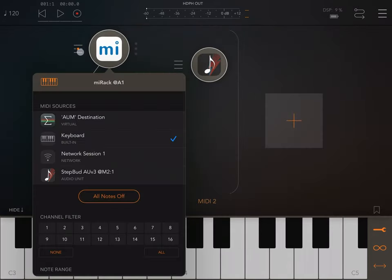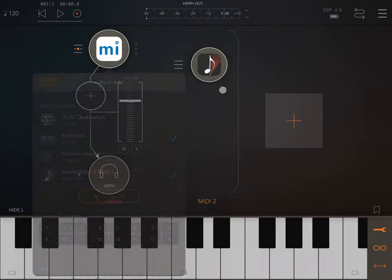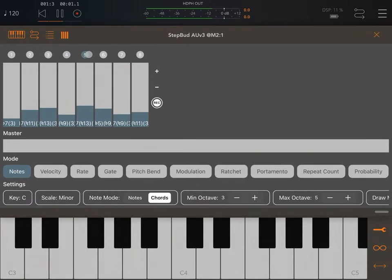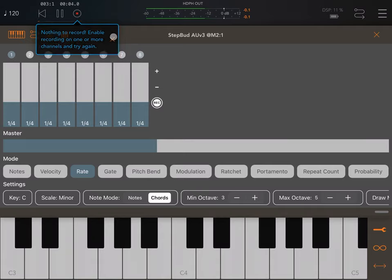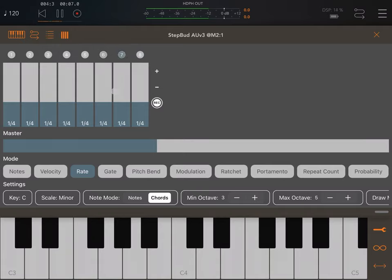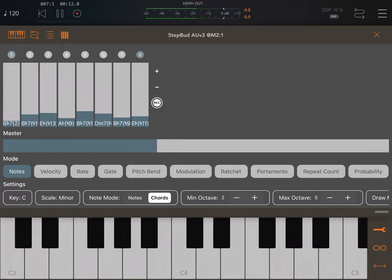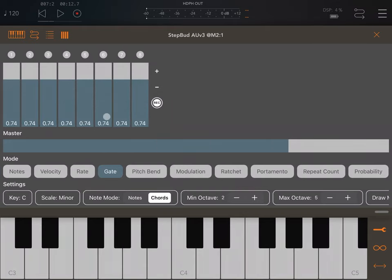I need to connect the Step Pad, so let's click on MI Rack on the left and connect the Step Pad. Click play. The rate is too fast, so let's change the rate for all steps to a quarter. Let's also lower an octave, then increase the gate to about 75 percent of the duration.